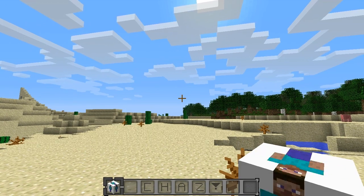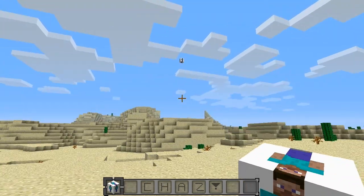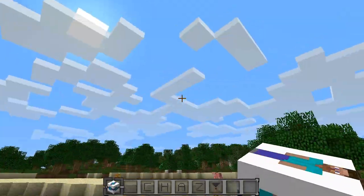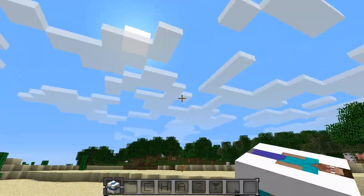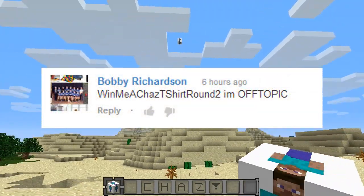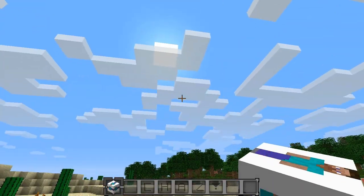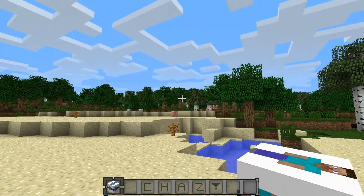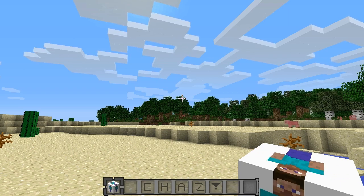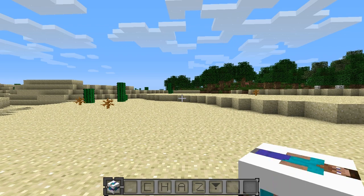I just wanted to announce our second round of T-shirt winners — or winner, I should say. Our winner for this round, which is round two, is Bobby Richardson. I'll have his comment on screen right now. Bobby, if you're watching this, please feel free to send me a message and I'll get you hooked up with your shirt. For those of you guys who didn't win, we're gonna be having another seven rounds of T-shirt giveaways.